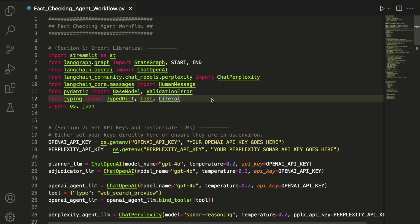And finally, we import TypedDictionary, List, and Literal from the typing library to define a strongly typed state object and use OS and JSON for handling environment variables and structured data.